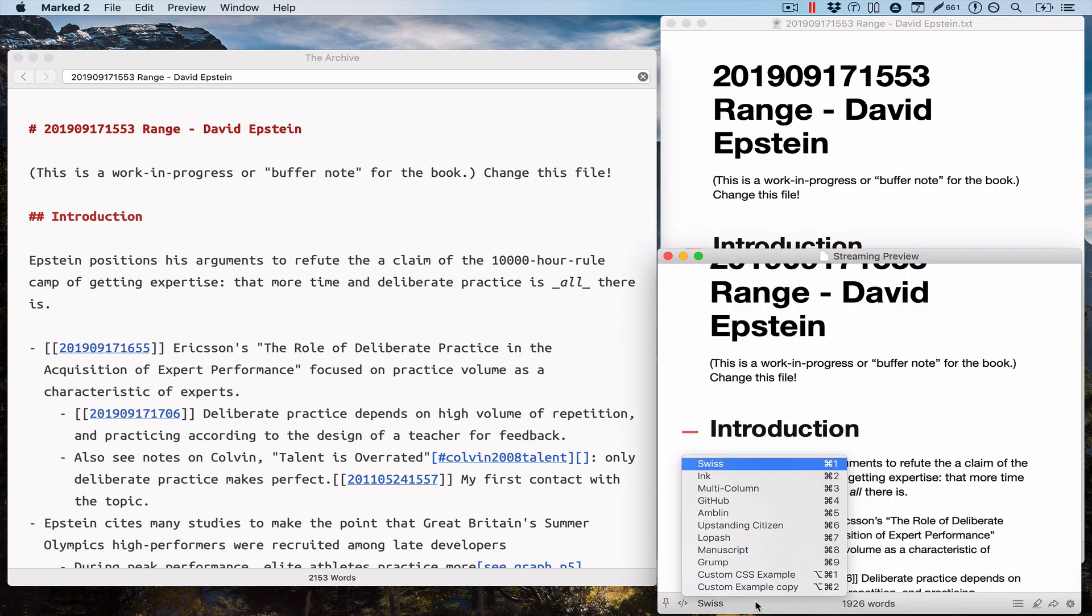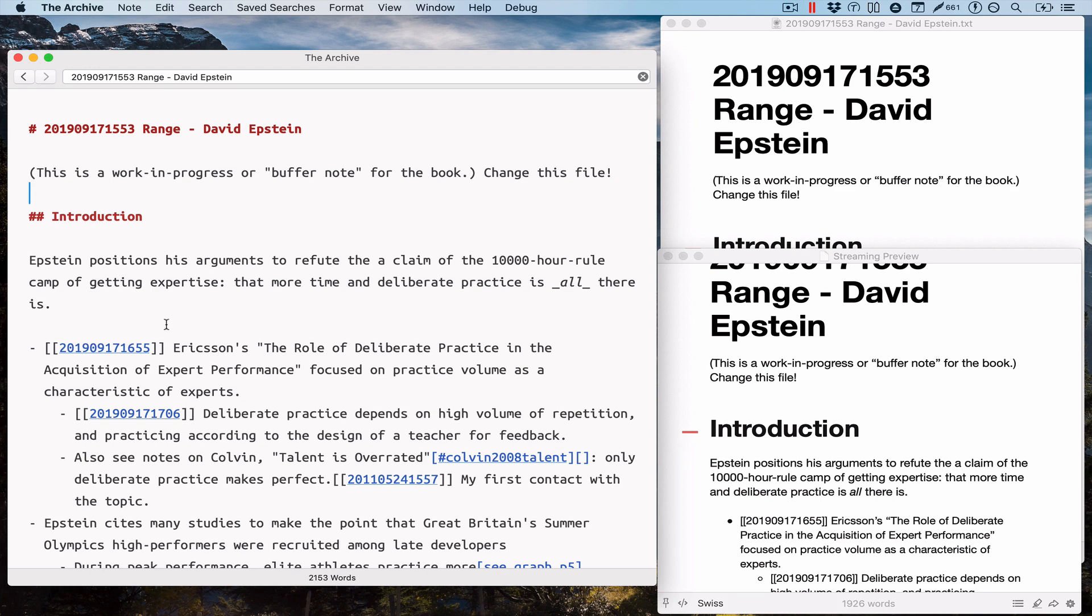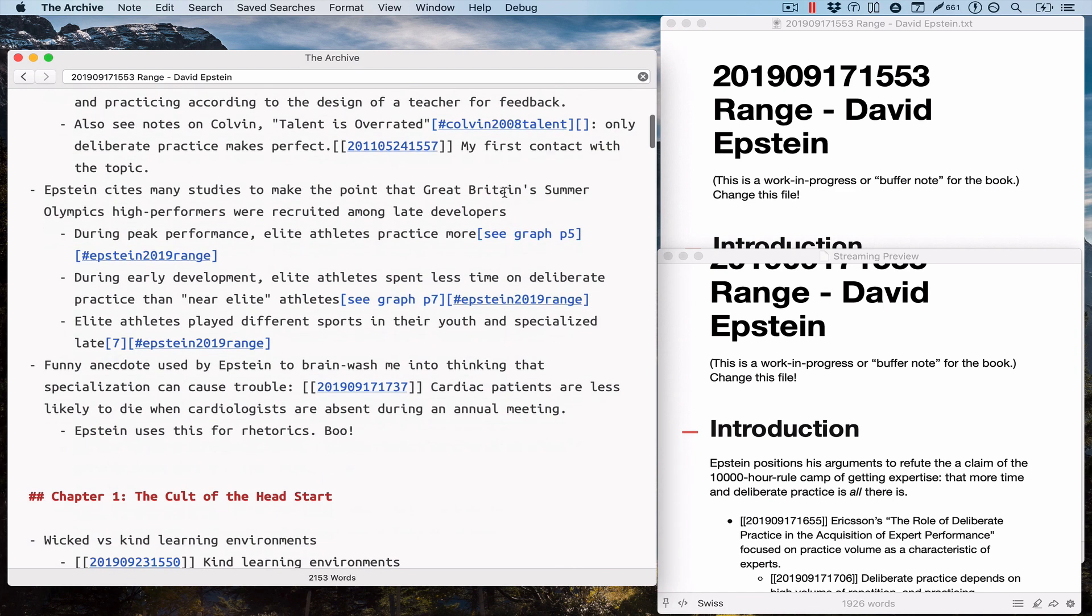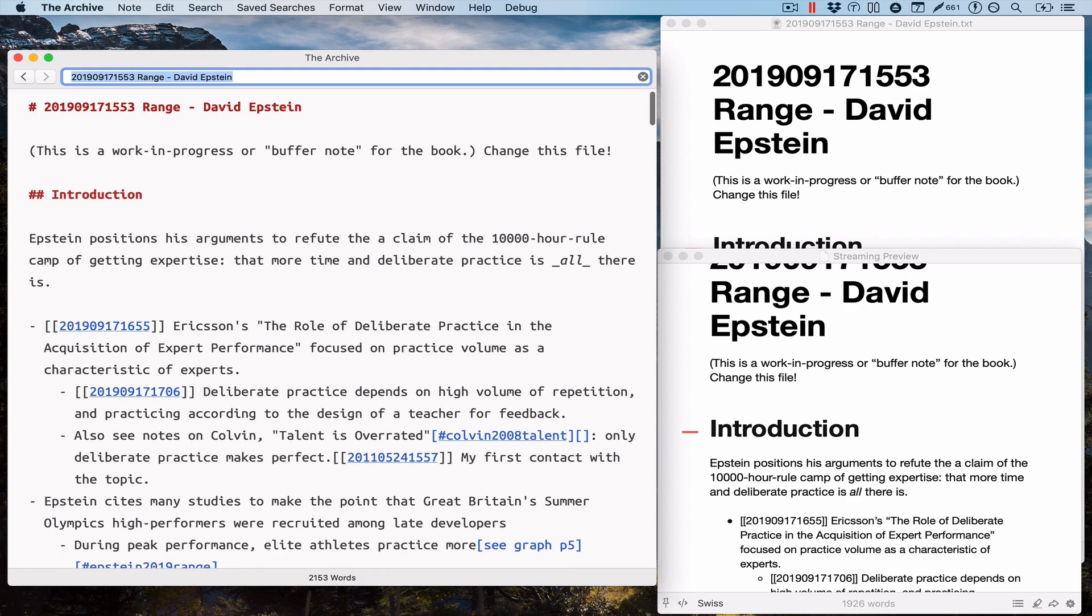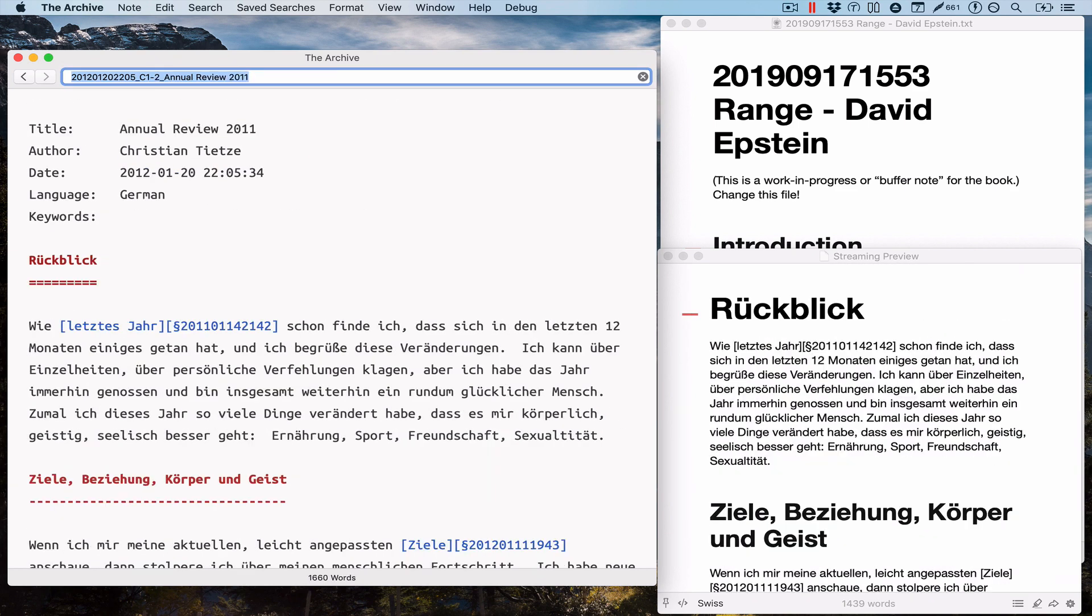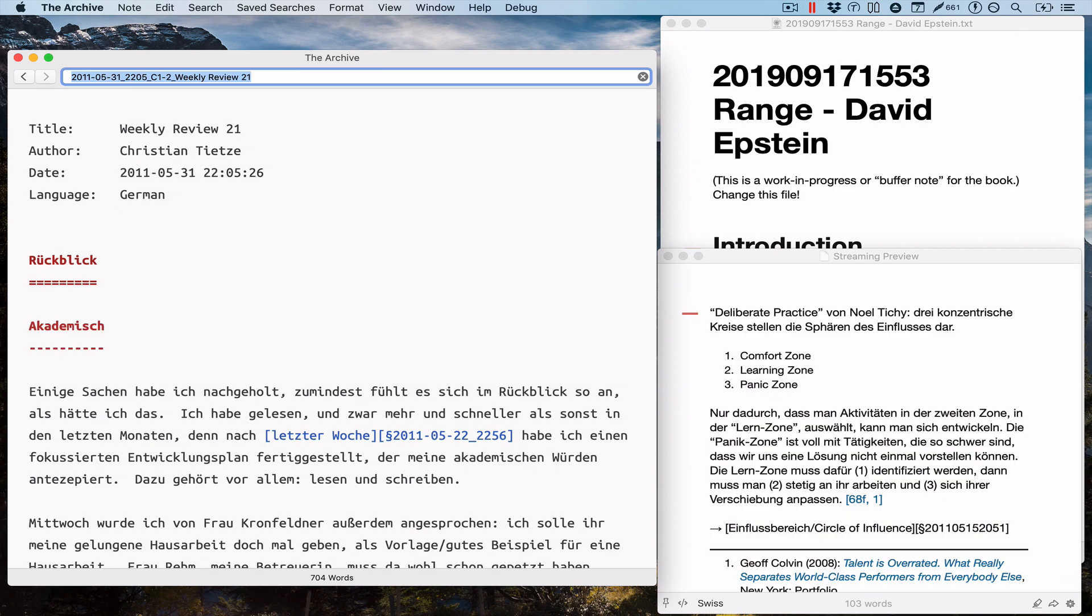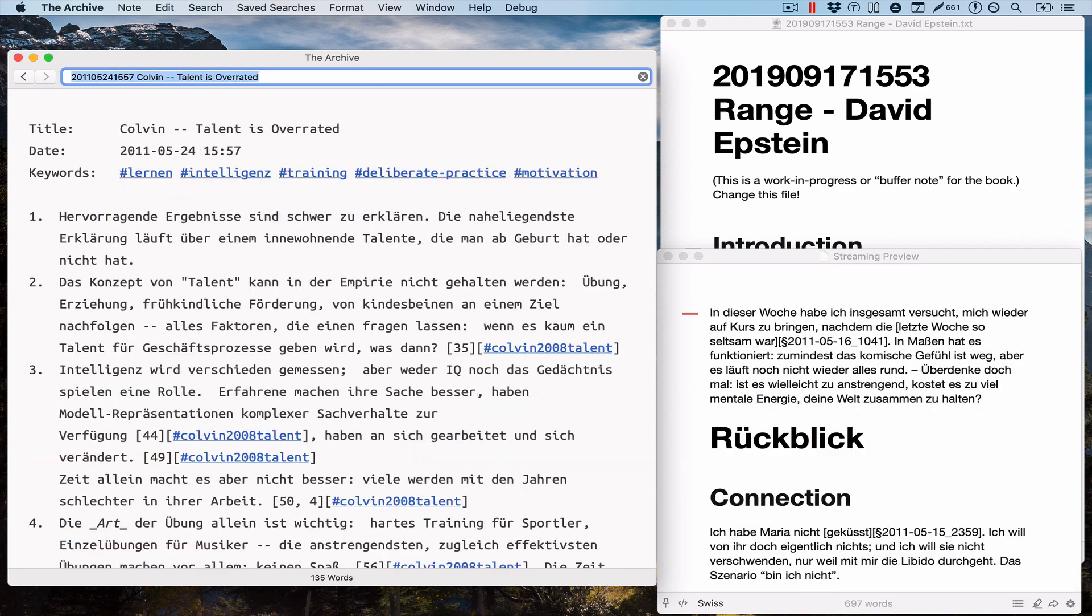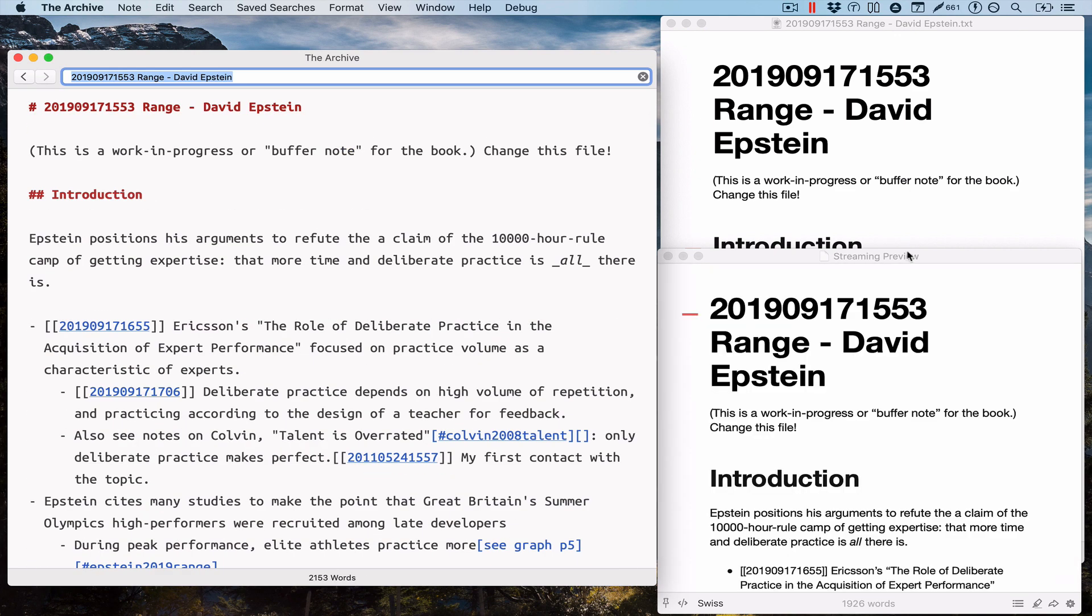While this stream preview is updated live, it's kind of neat, isn't it? You can click on anything, and once the archive displays another node, you can see that the note is also reflected in the stream preview.